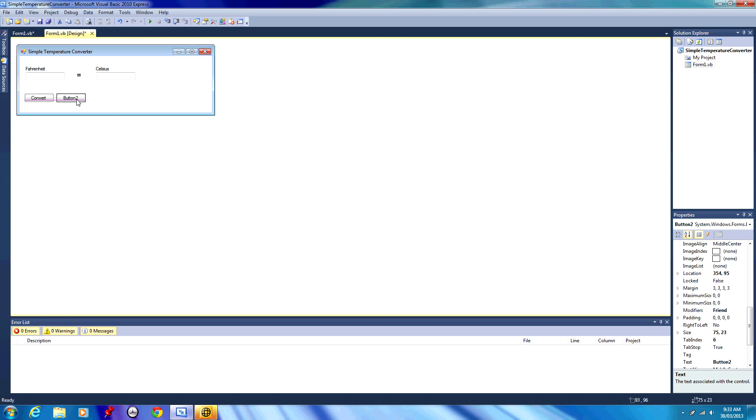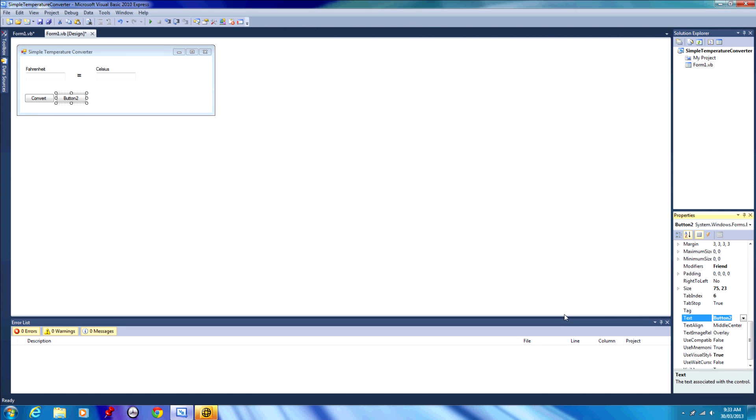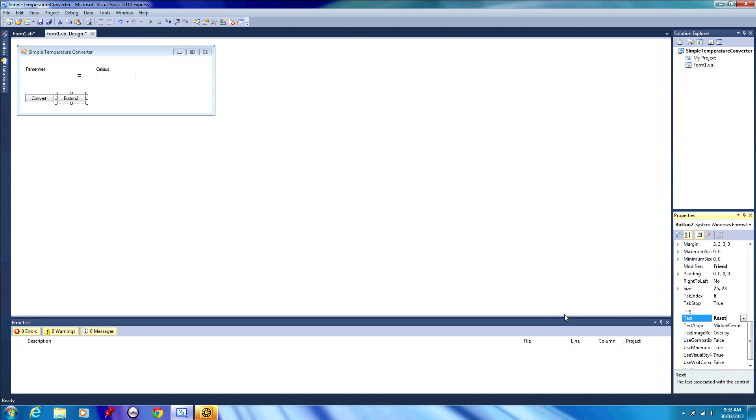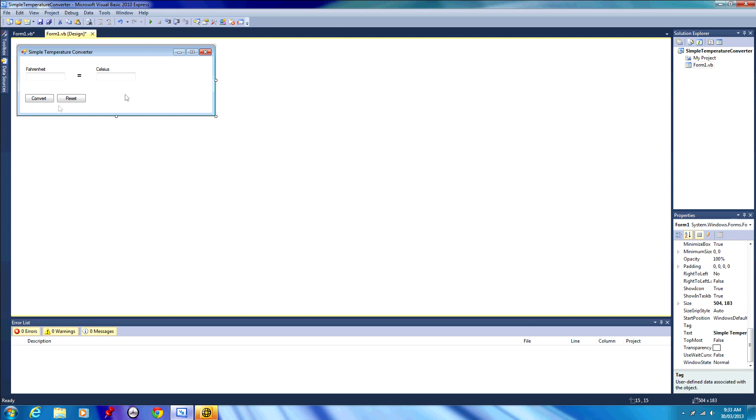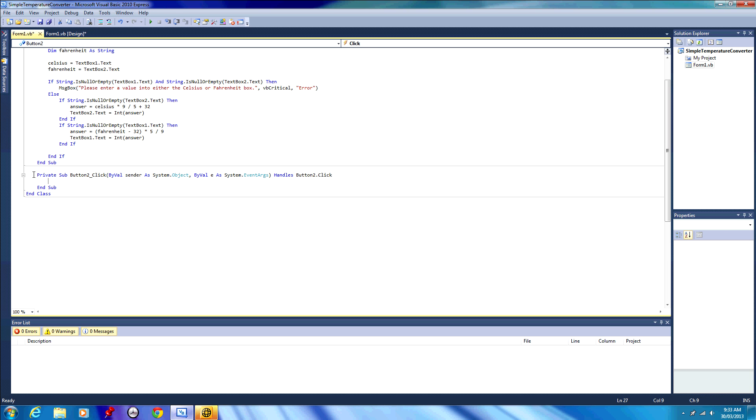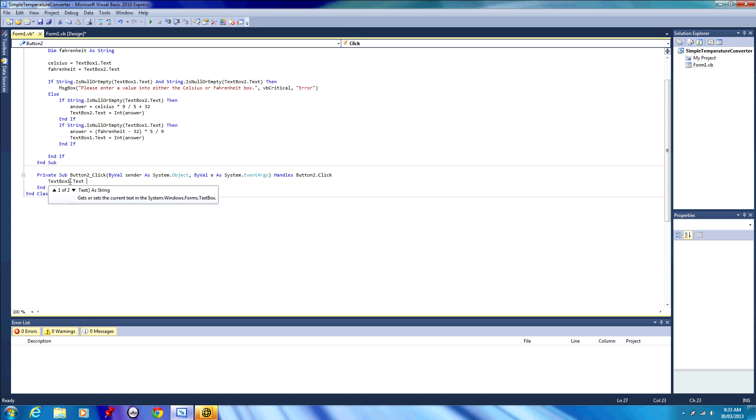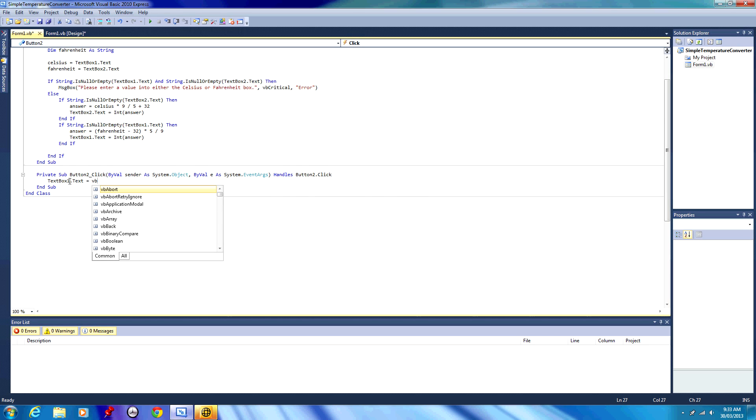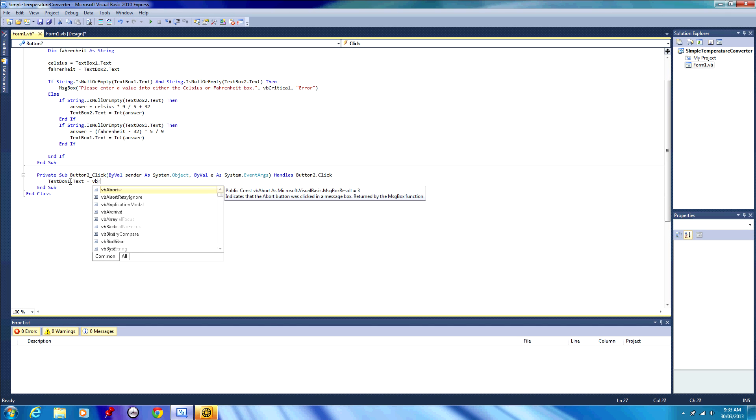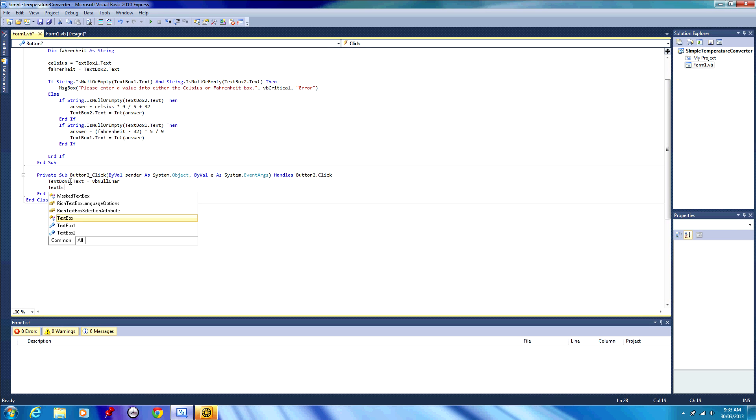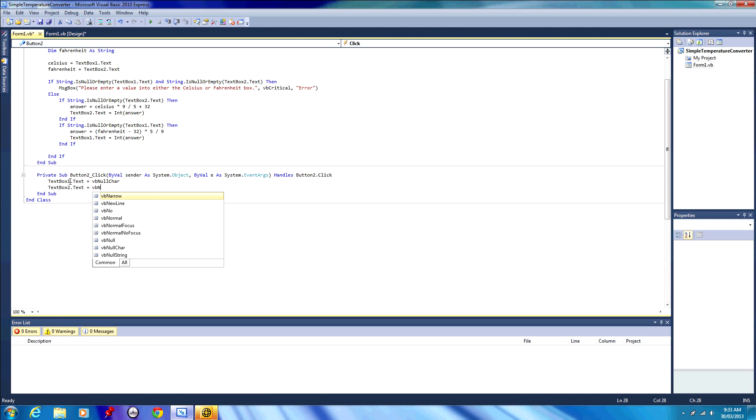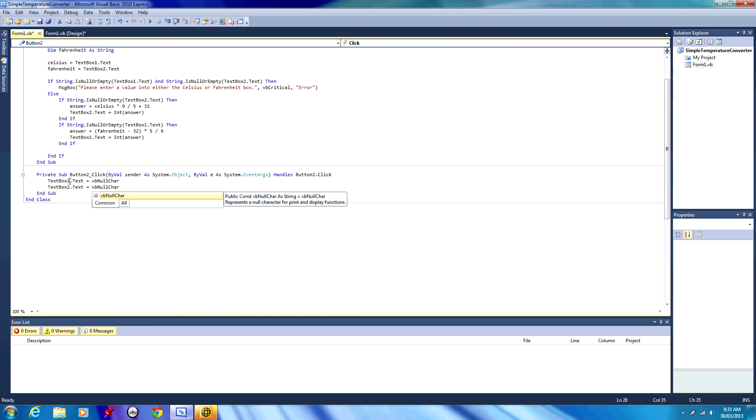We're going to go to our form design and add a button from the toolbox. I'm just going to bring it up next to our convert button. In our properties, we're going to go to text, and we're going to say that the text on it is reset, so this will be our reset button. Double click our reset button and we get the code for our reset button. The code that we're going to write resets the whole form so that the values in both text boxes are blank. So we're going to write text box 1 dot text equals VB null char, stands for character, and text box 2 dot text equals VB null char.